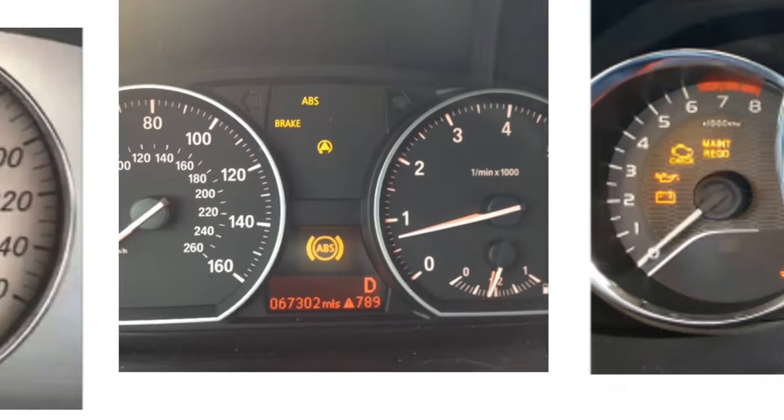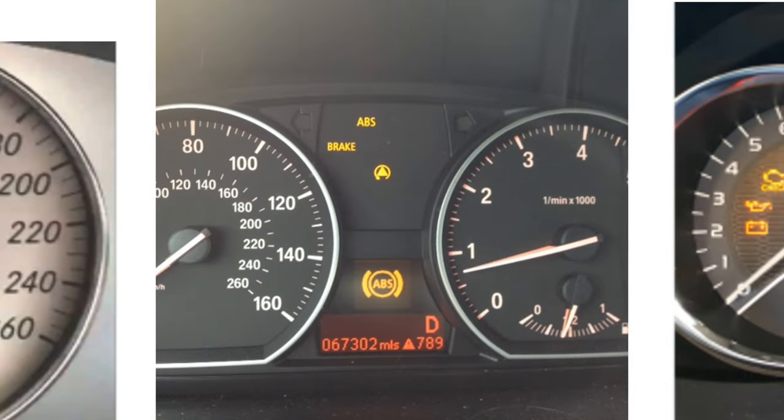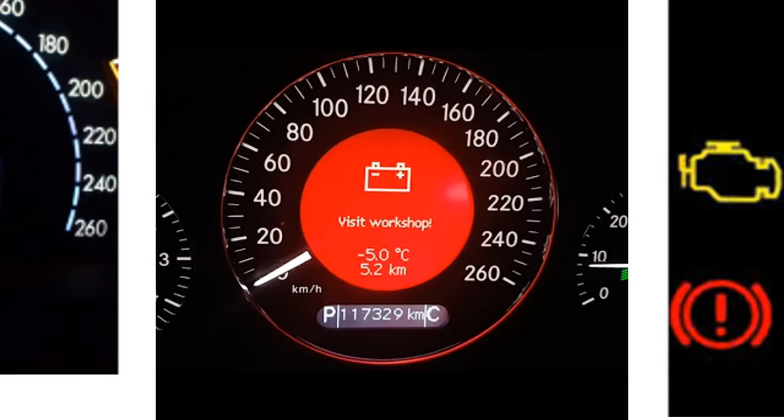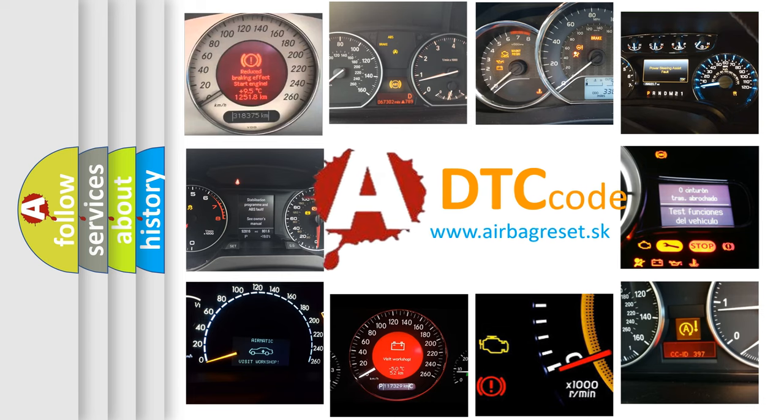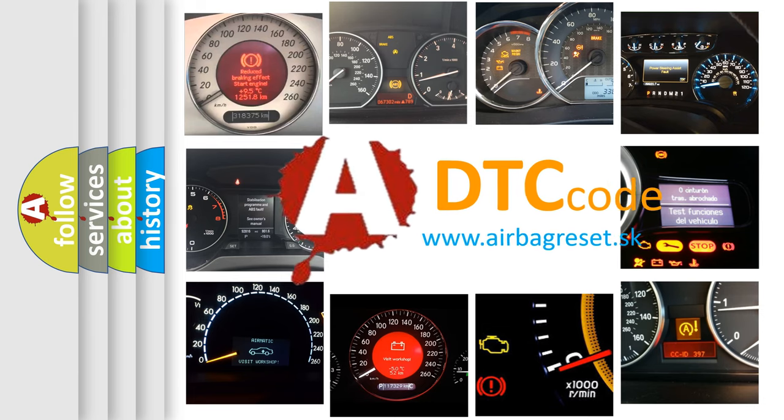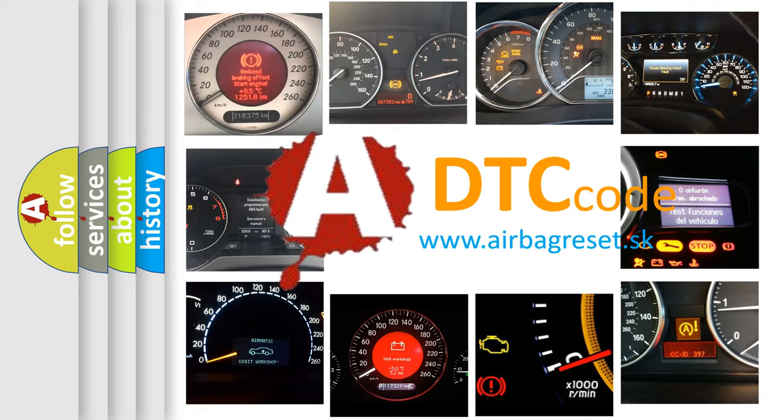How is the error code interpreted by the vehicle? What does P0693 mean, or how to correct this fault?